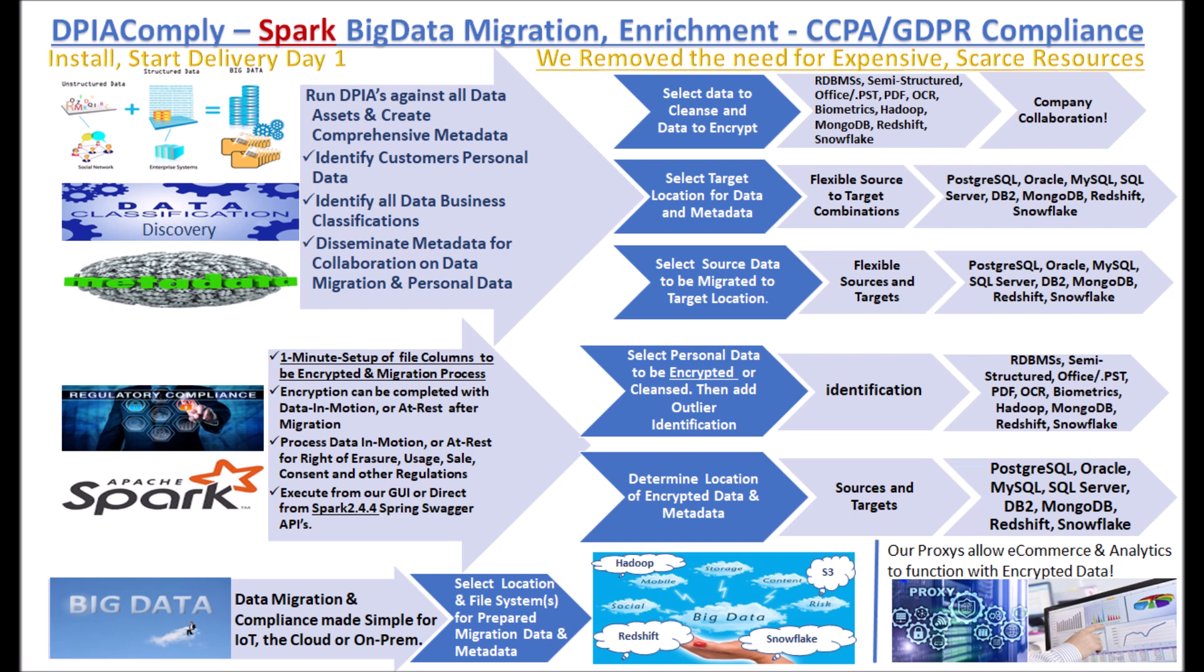We also offer CCPA and GDPR for OCR, semi-structured data as well as biometrics for facial and object recognition. We also have modules for consent, right of erasure and usage and to sell. Now on to the Snowflake migration video.